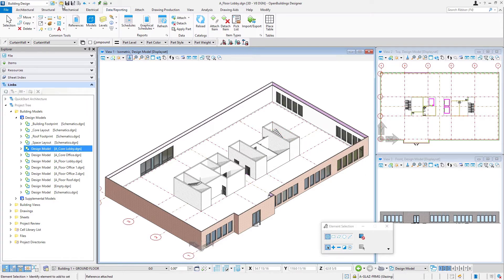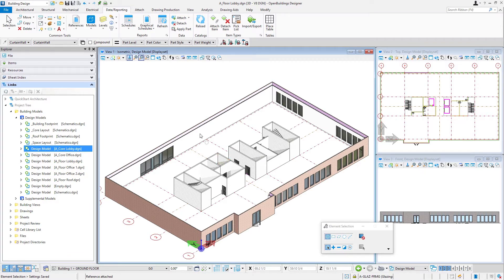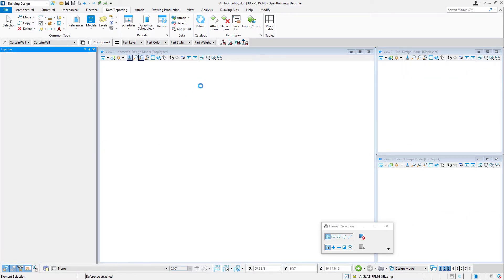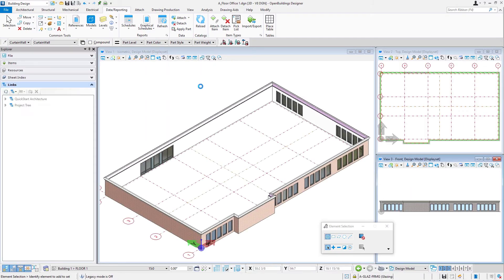Now I will come up here and do a save settings. And so when we later reference this floor model to our discipline master model, it's going to nest that core with it. All right, now I'm going to find the a floor office one in my Explorer, double click to open that up.